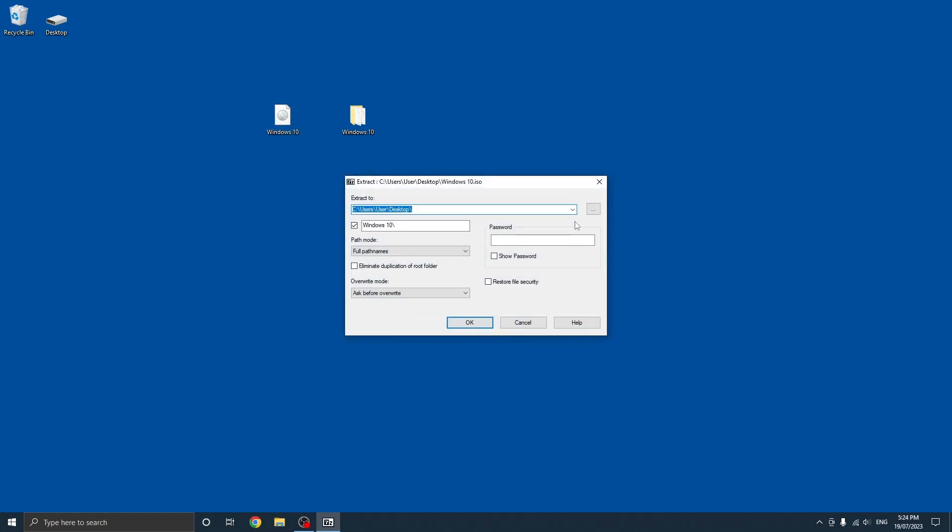Once you get to this section, you just want to focus primarily on the top two settings. The first one sets the location and the second one creates a folder. In this case it's set to my desktop, so it'll basically just create a folder called Windows 10 on my desktop.